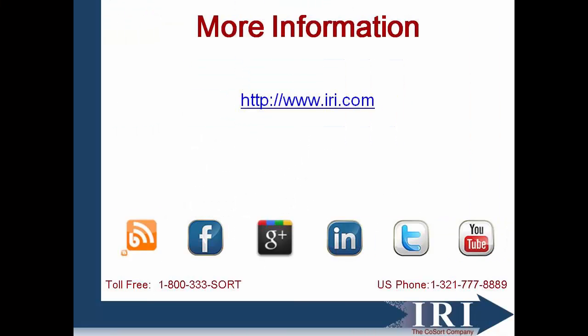If you have any suggestions for future numeric or non-numeric analytic functionality within Veracity, please leave a comment or email veracity at iri.com.